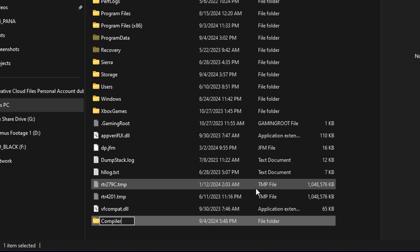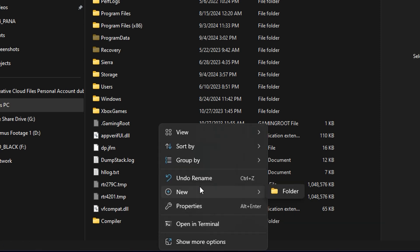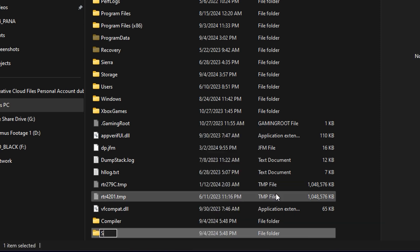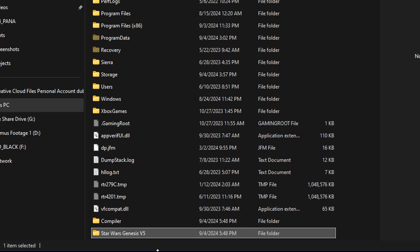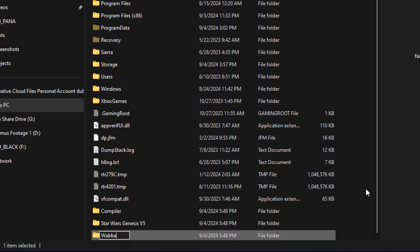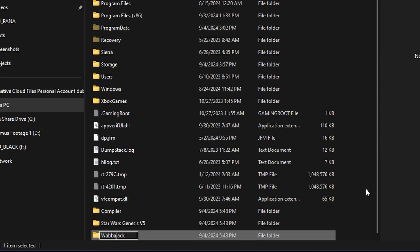The first folder is going to be called 'compiler'. The next one is going to be called 'Star Wars Genesis V5' — use whichever version number you happen to be on, which for me is version five. Then we're going to make a third folder called 'Wabajack'. We'll be using Wabajack to install this collection of mods. We can go ahead and leave this folder open.